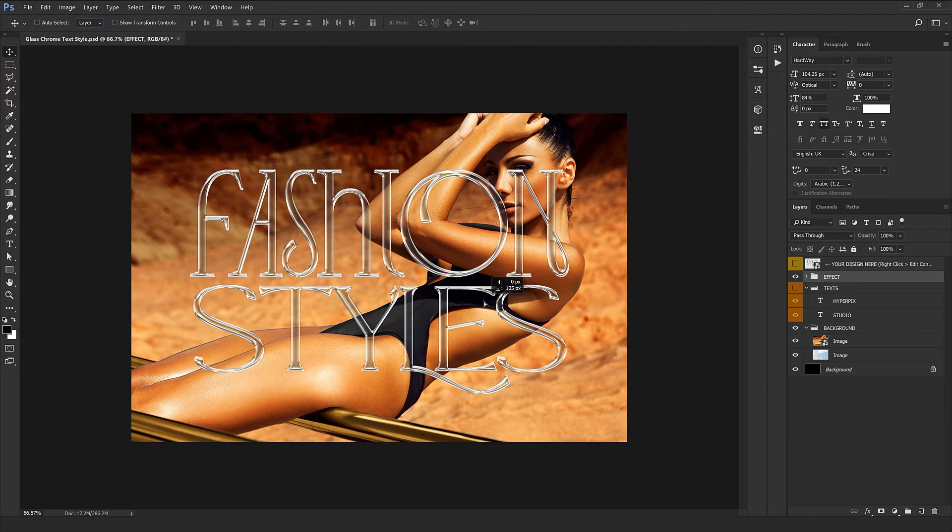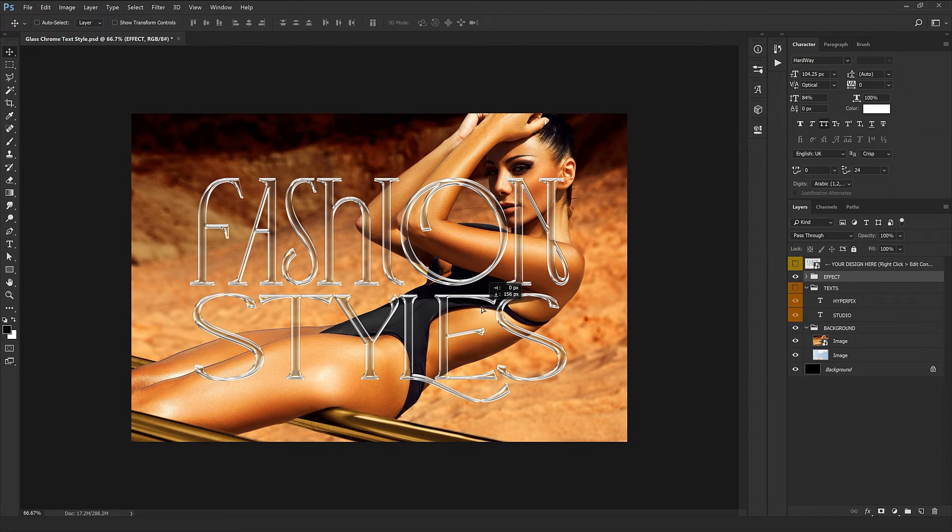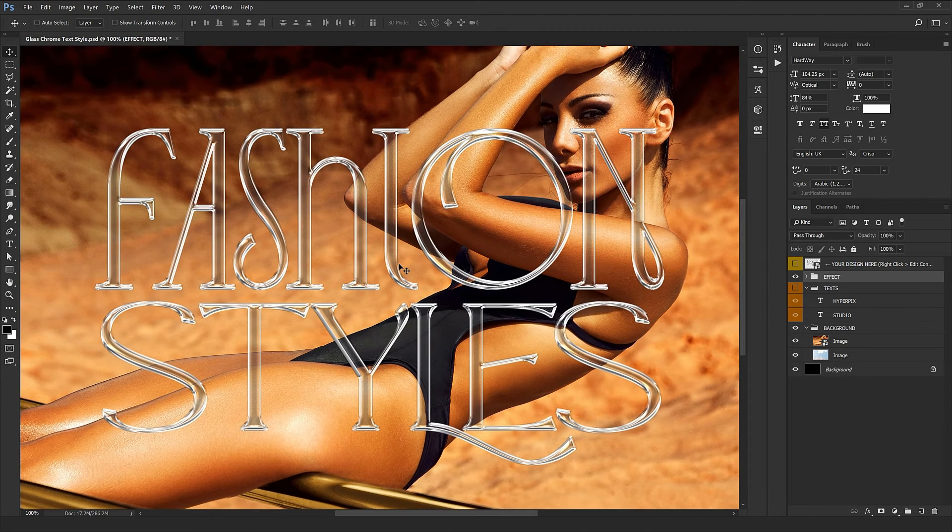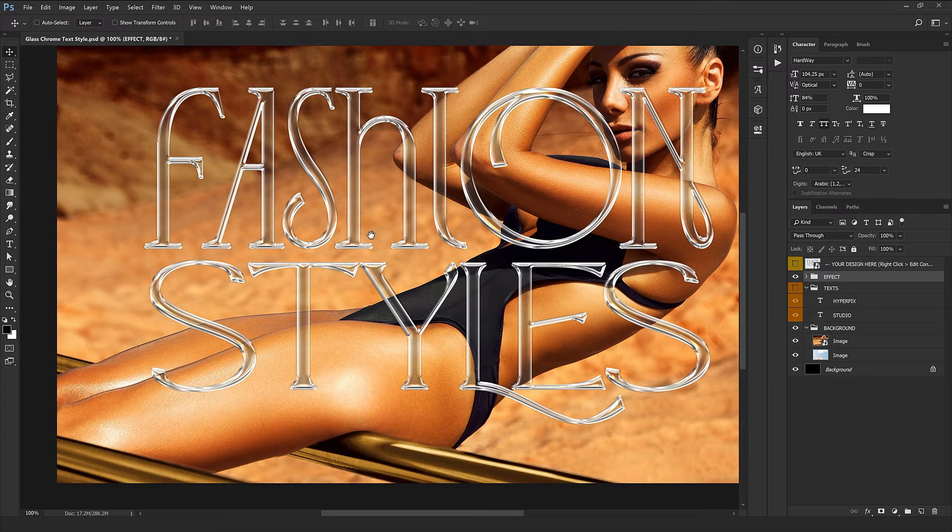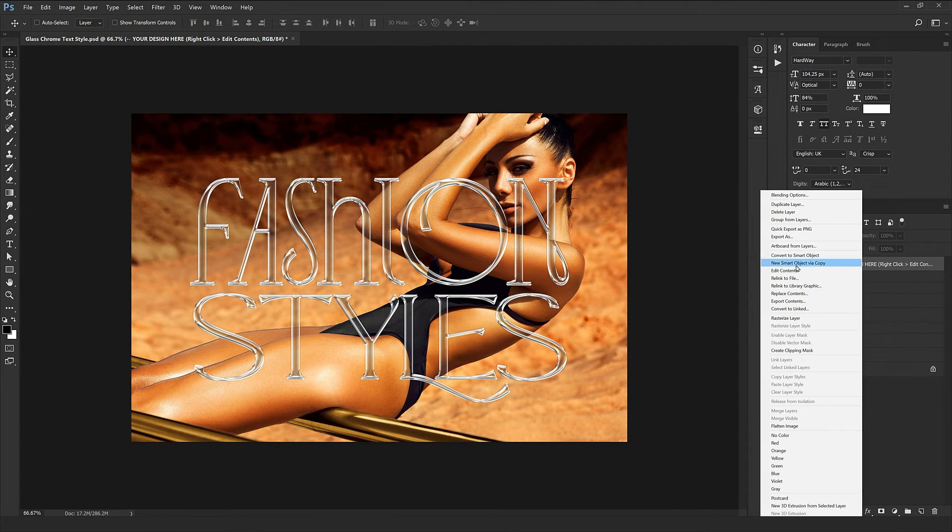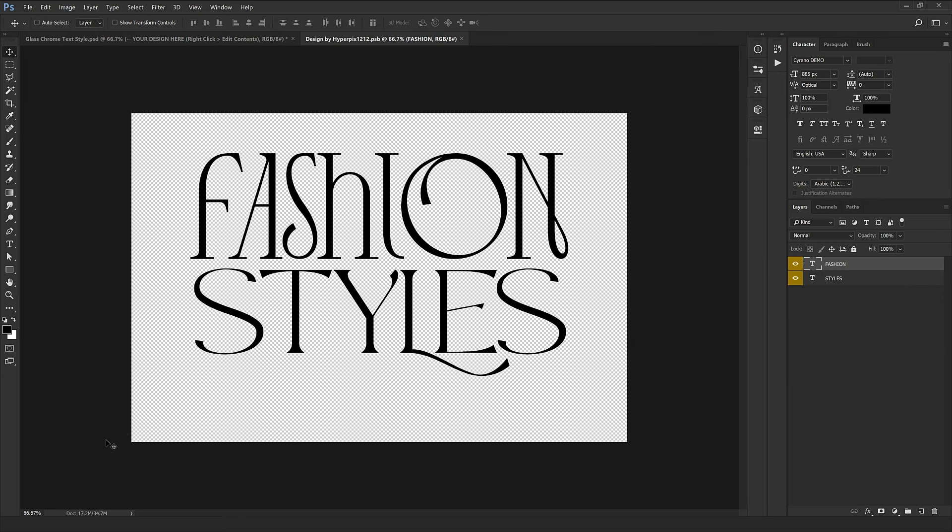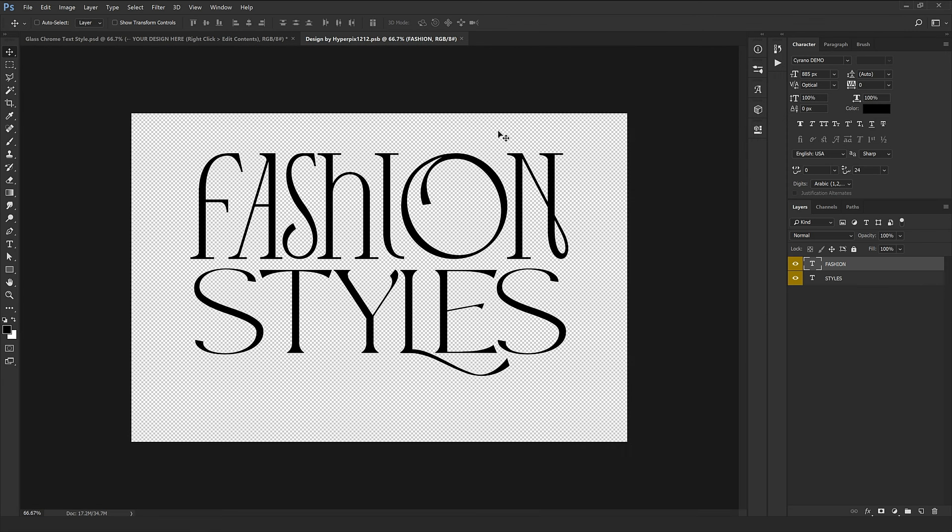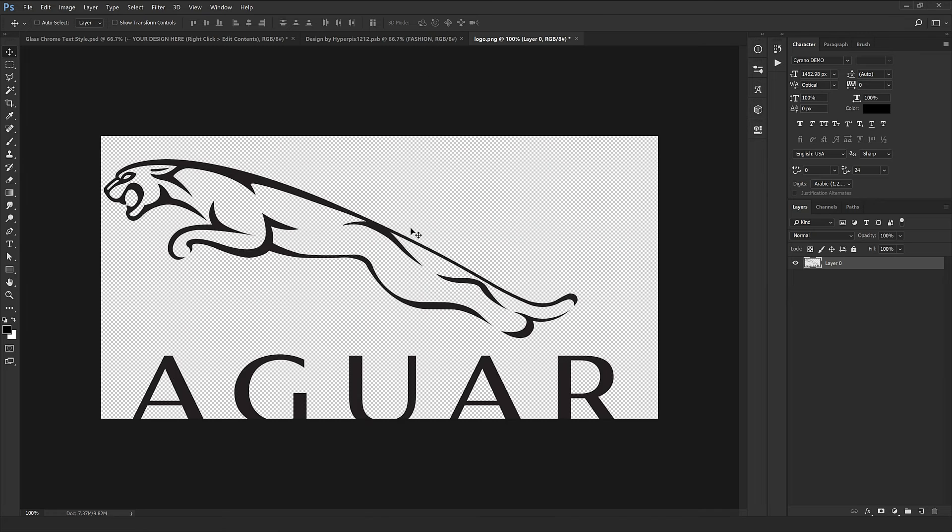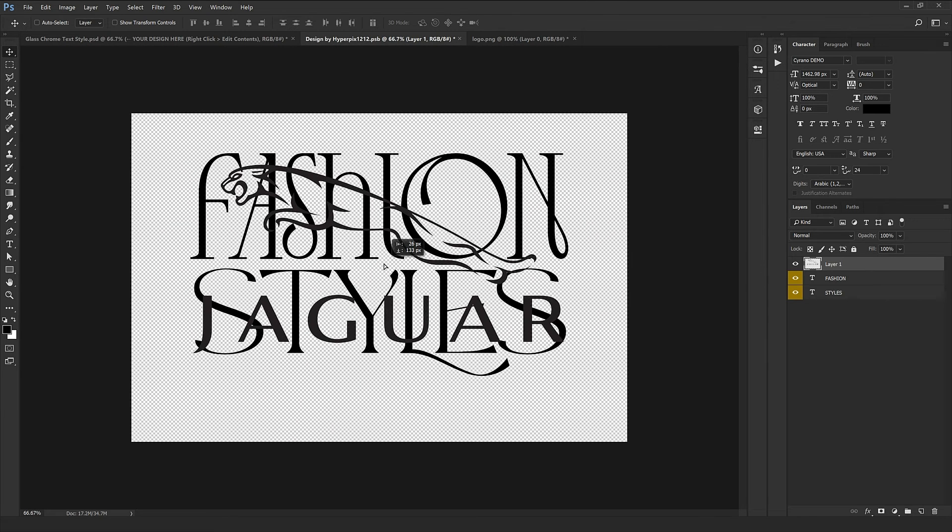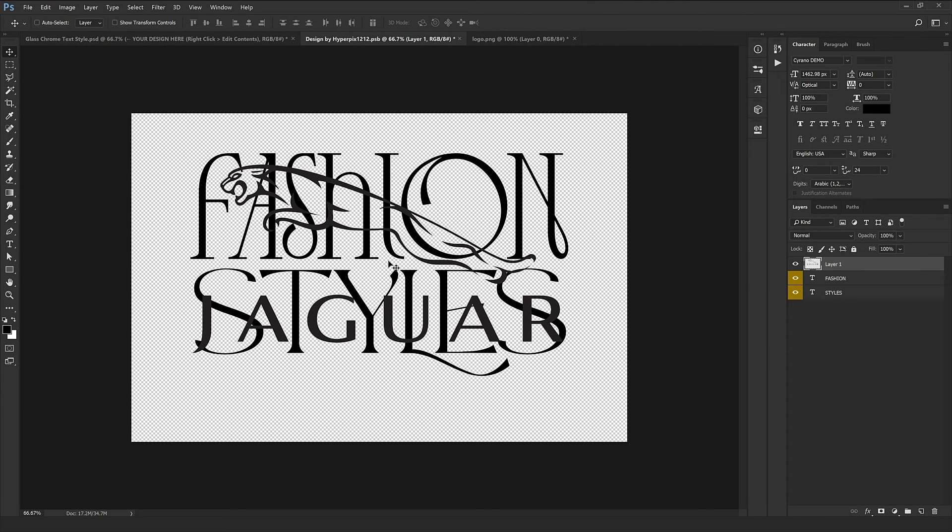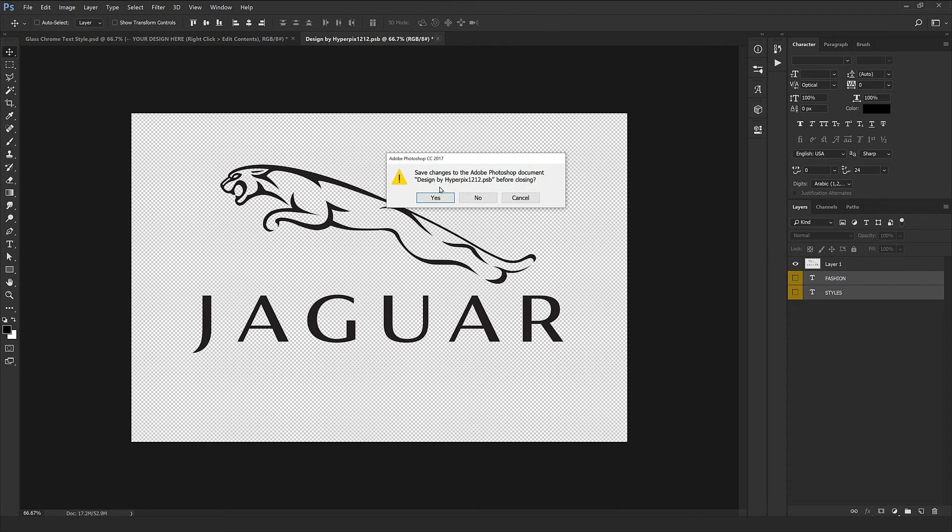Now I'm going to insert a logo to see how to work with a different logo. It's so easy. We're just going to come back to this window and now I'm going to insert my logo. I'm going to use Jaguar logo, place it right in the center. We don't need these two texts, just remove them. Close and click Save.